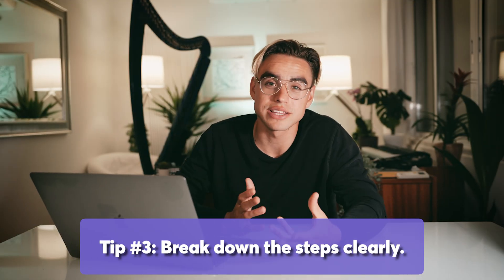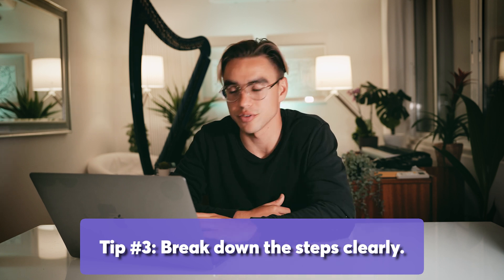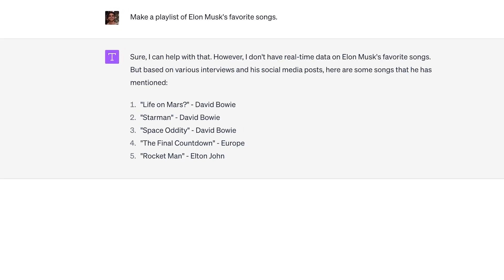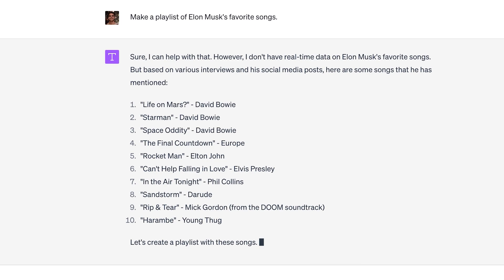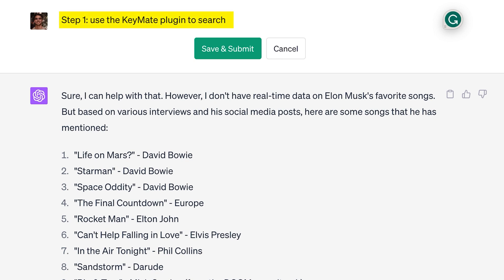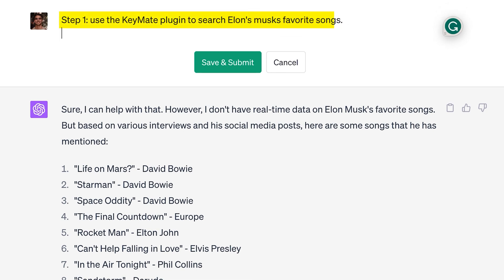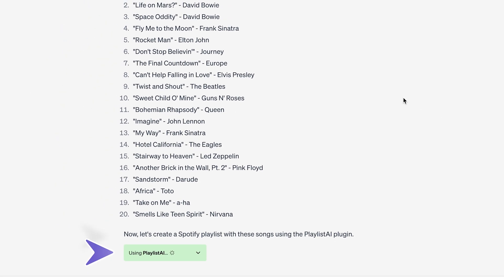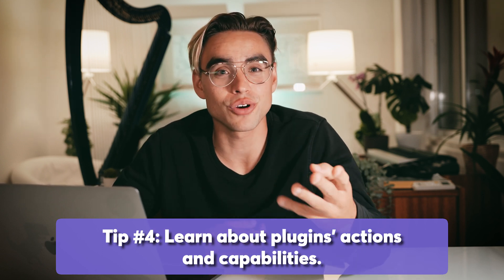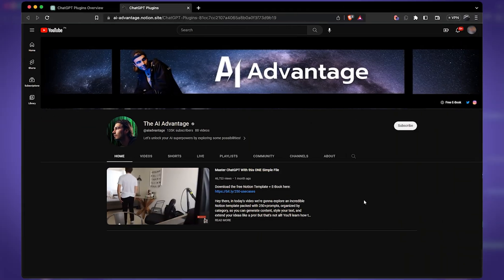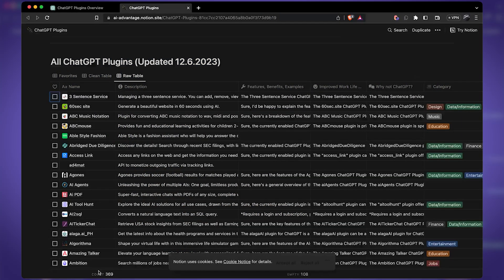Tip three: try to break down your request into individual steps to get better results. Here I asked ChatGPT to make a list of Elon Musk's favorite songs and it just gave me the top 10 — but this is not the most up-to-date information. Then I re-prompted and separated everything into two steps: first, use the KeyMate plugin to search the web for Elon Musk's favorite songs; and second, ask Playlist AI to create the Spotify playlist. Tip number four: you need to know what your plugin can actually do, and there is a website for that.